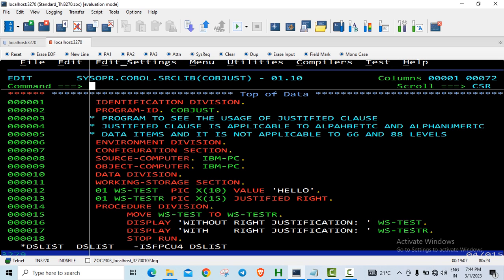So if your target is also of the same size, then it will not do the justification because it takes blank also as a part of the string. Only if you have to increase the target or you have to decrease the source for it to do the justification.